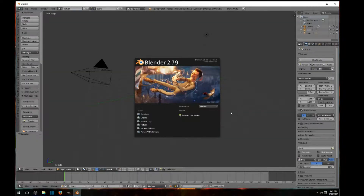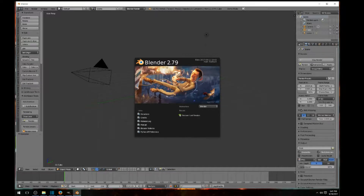Hey everybody, it's Jeff from Ball Works Entertainment. Today we're going to go over basic cube movement and manipulation using vertex, edge, and face select. It's a very simple, short, and direct video. If you haven't downloaded the newest version of Blender, I suggest you do. Today I'm using Blender 2.79, as you can see on the splash screen.